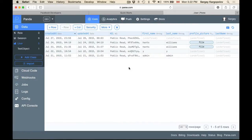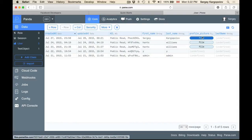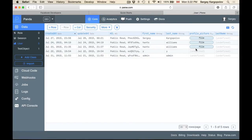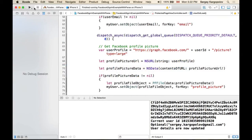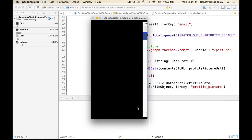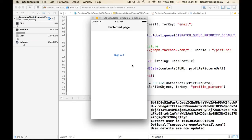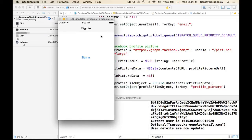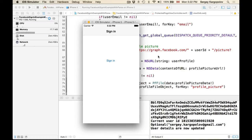I'll turn off the debugger and look at our Parse Users object. It was empty before — I refresh and now first name is updated, last name is updated, and profile picture is updated. Clicking the file downloads the user's profile picture. I stop the application and run again without debugging — sign in, and we are on the protected page. Everything is working. We can sign out. I hope this video was helpful, and you can use this code to integrate the Facebook iOS SDK into your application and implement Facebook sign in and sign out with Parse.